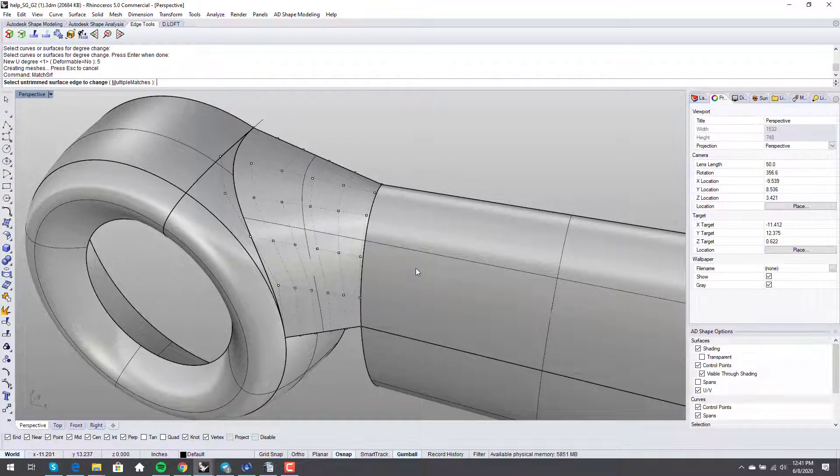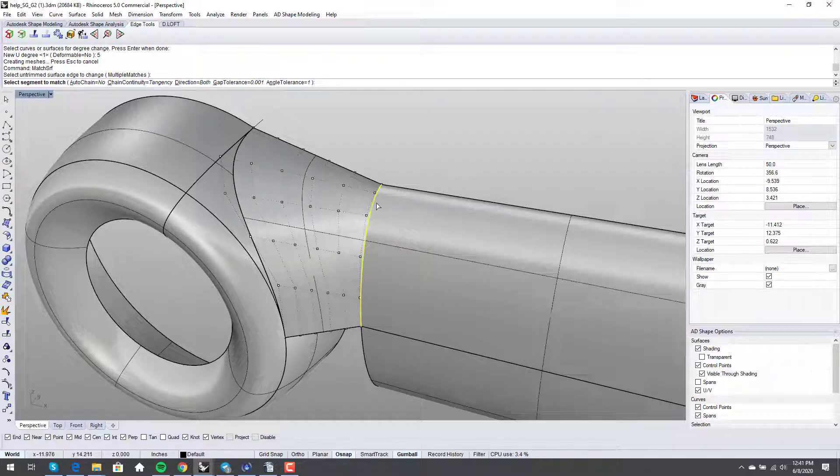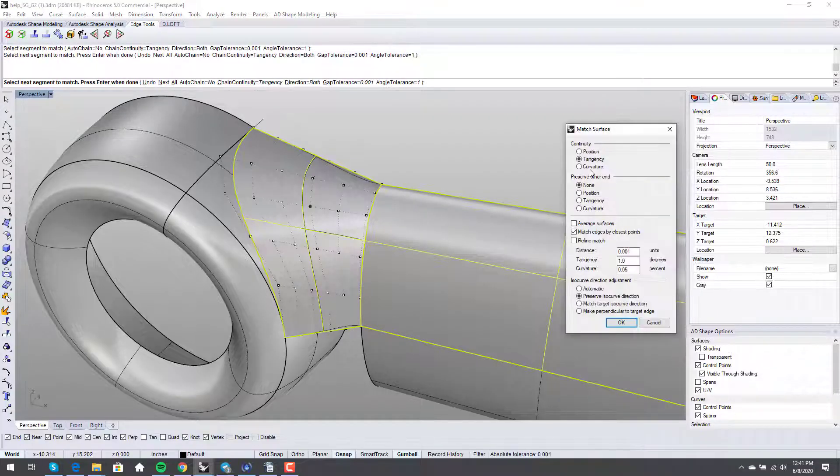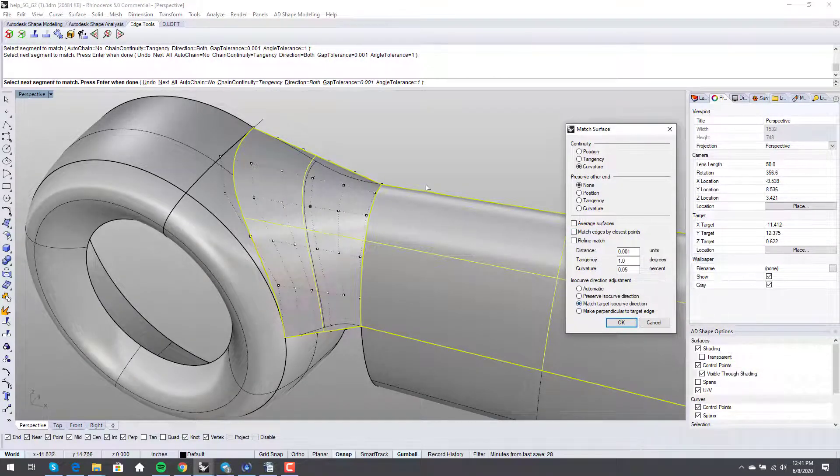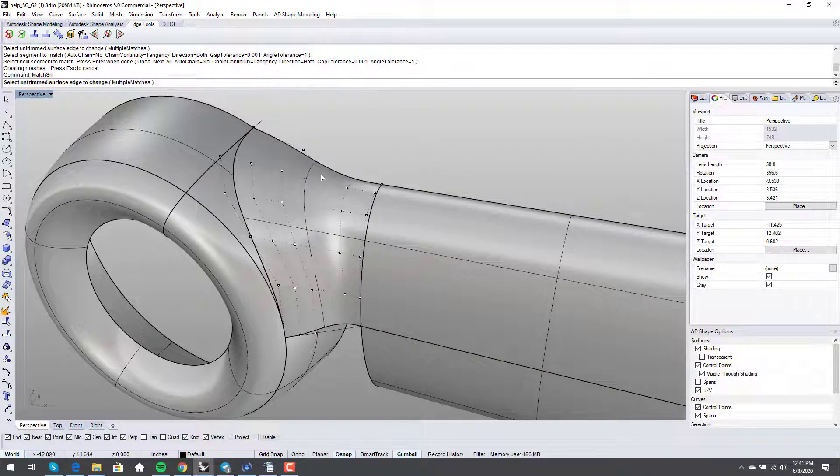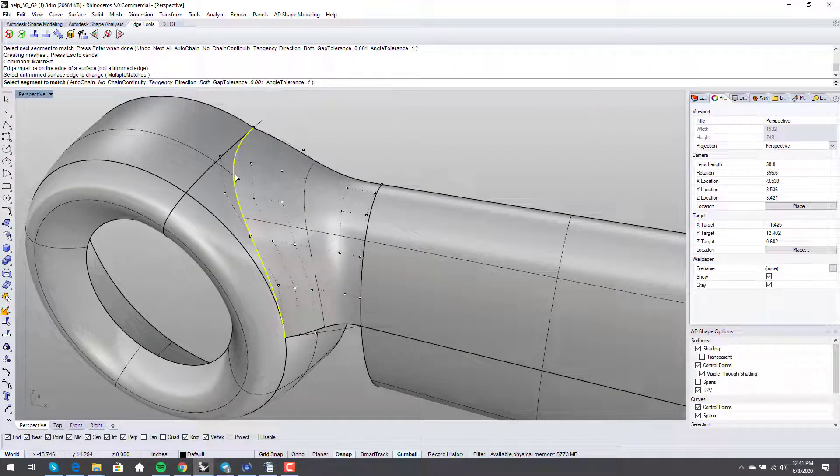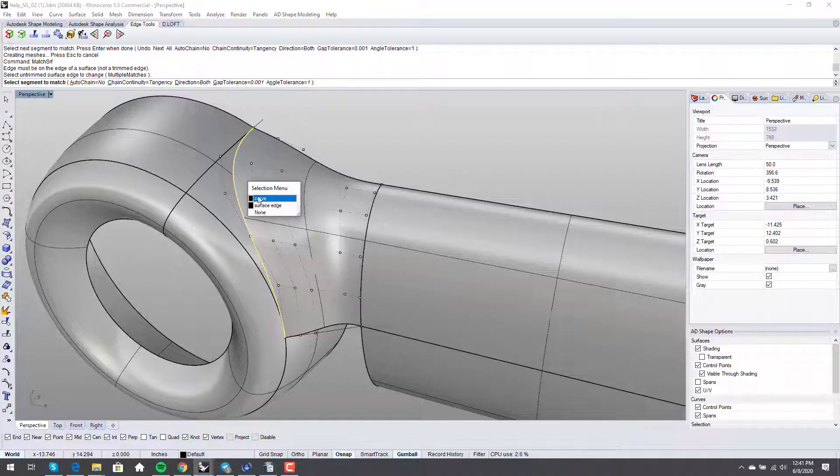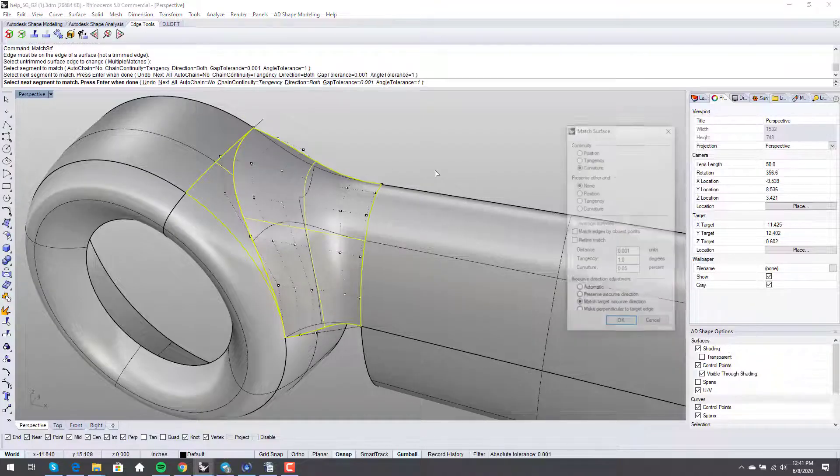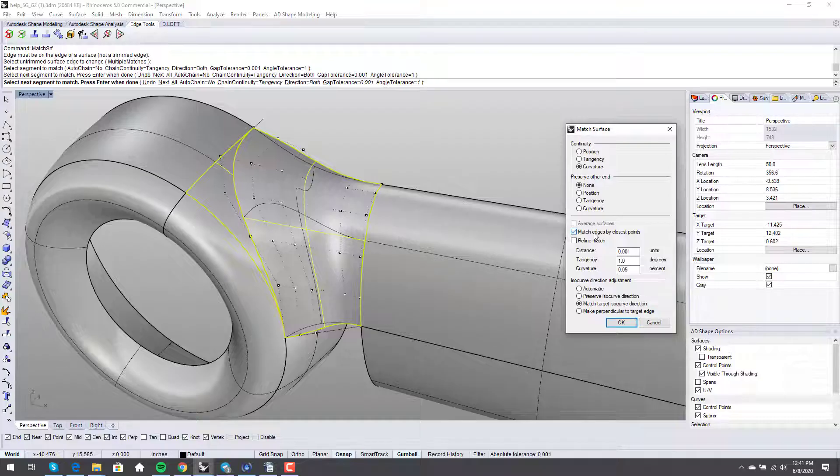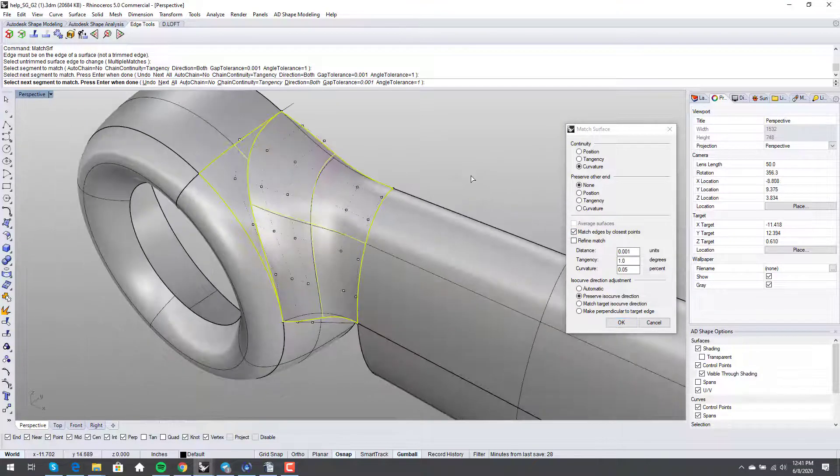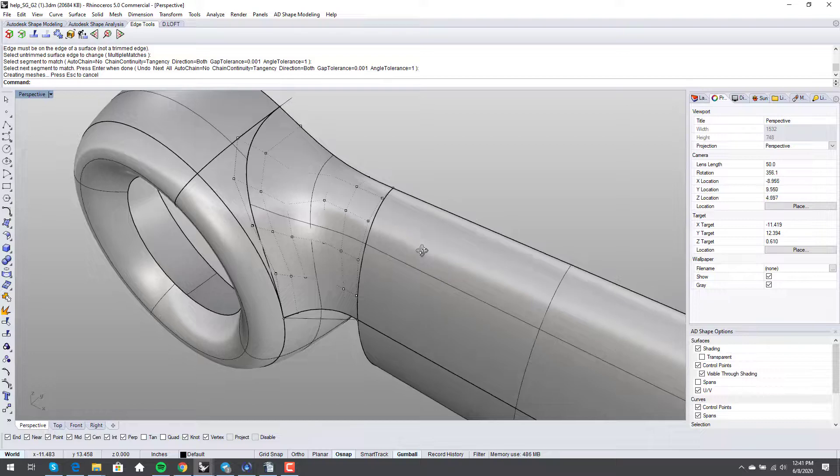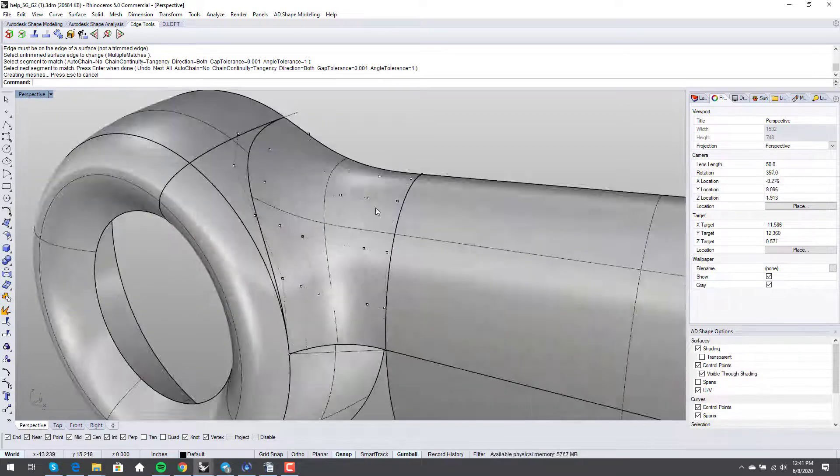Match surf. This one to this one. And we say curvature, not by closest points. Match target isocurve direction. And then we go to this side. And we say this edge to the surface edge now. Match by closest points. Preserve isocurve direction. Awesome.